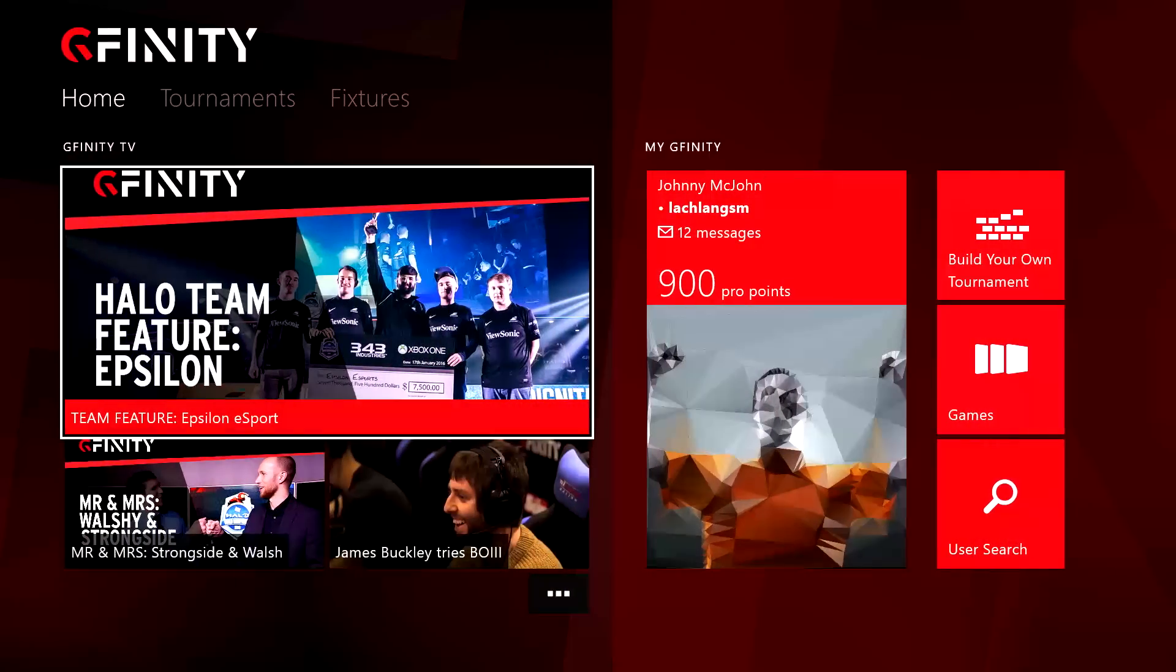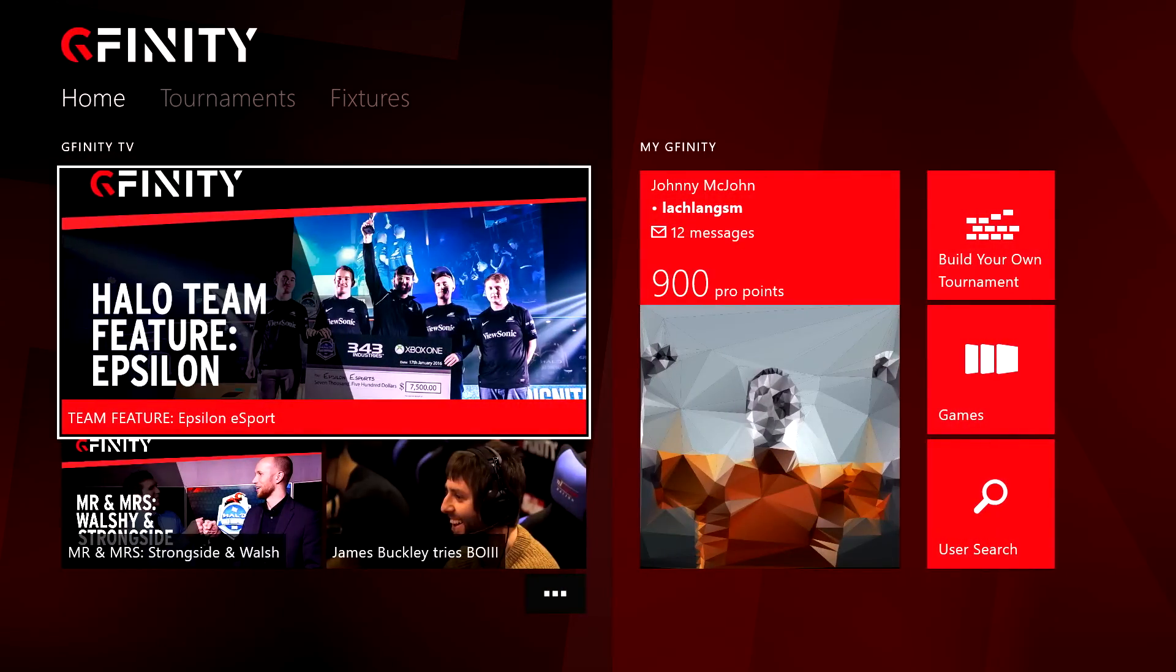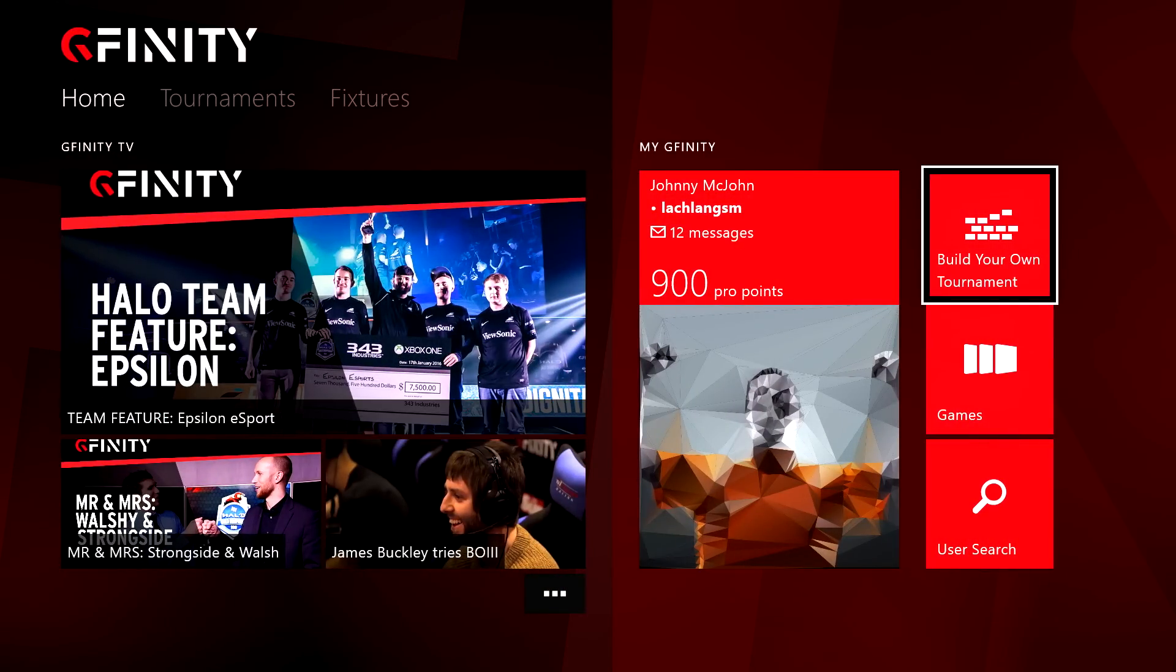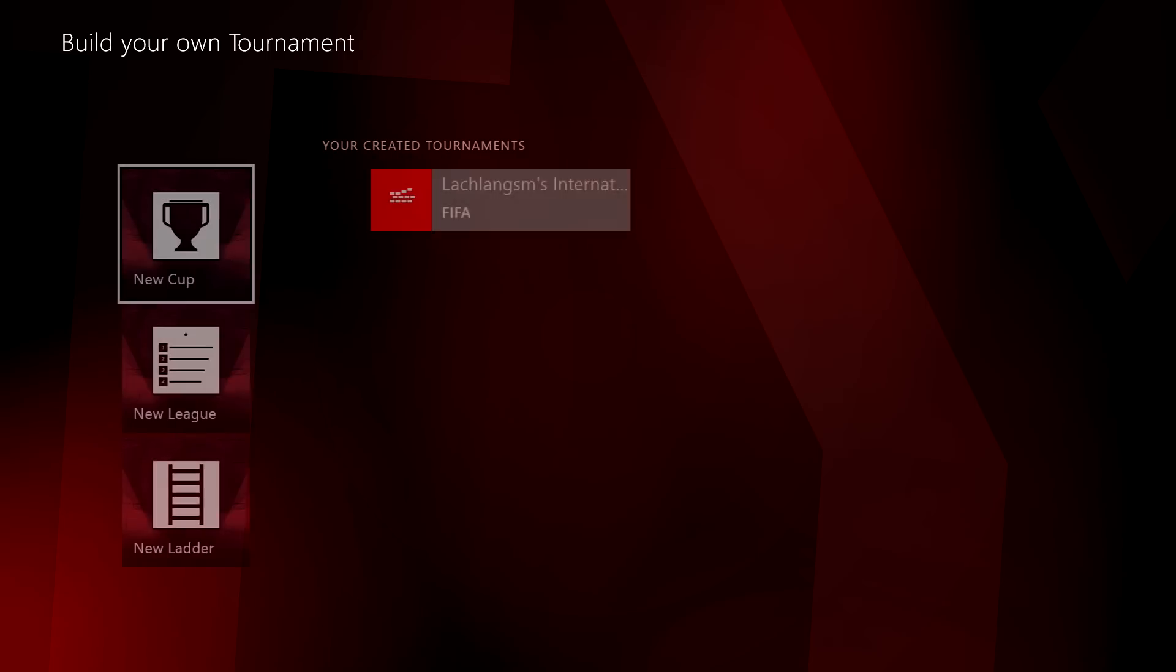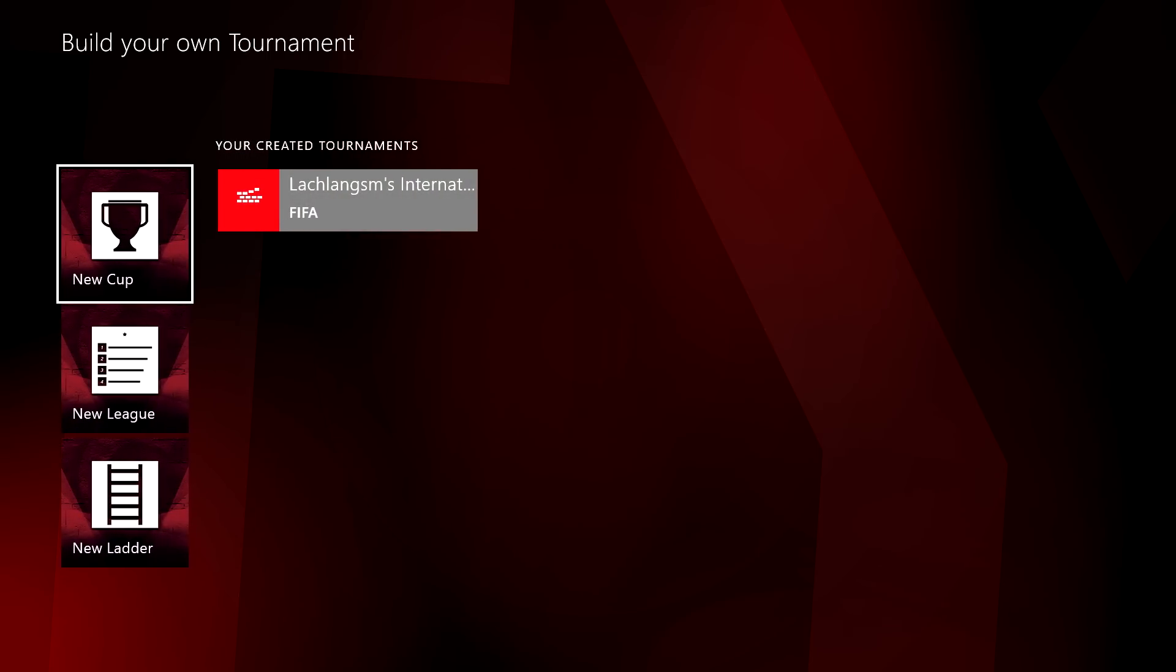Well done! You've just created your very own tournament. You can find all of your created tournaments in the Build Your Own Tournament tile.